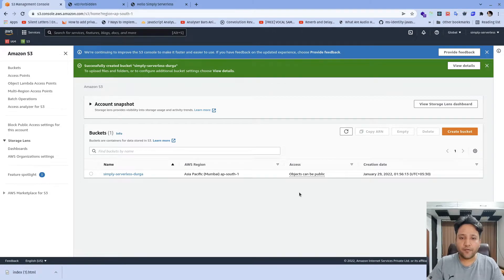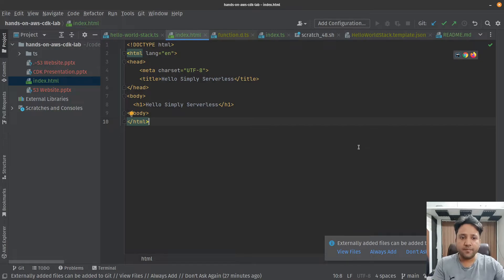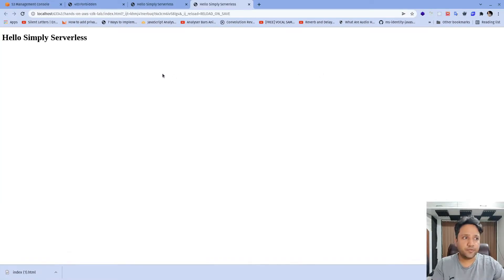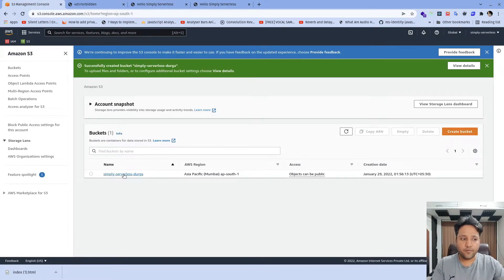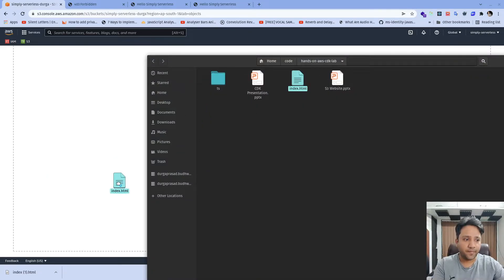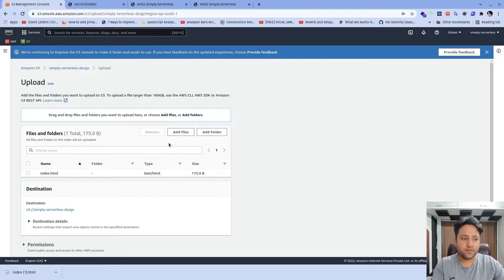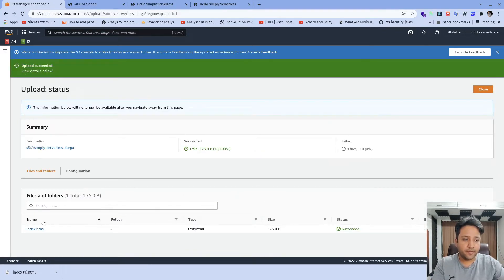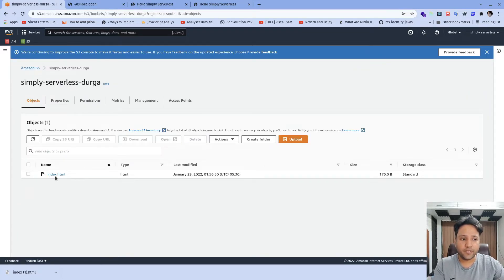The bucket has been created. Now we need to upload the content. I just created a simple index.html page. What this page does is just display a 'Hello Simply Serverless' message. If I open it in a browser, we can see it just displays 'Hello Simply Serverless.' Now we need to navigate to the bucket, and we can easily drag and drop this index.html page into the bucket. Once the page has been uploaded, we can see that the bucket now has one content, which is the index.html page.